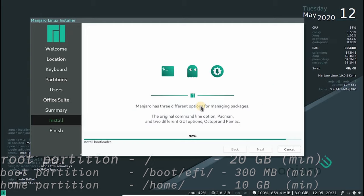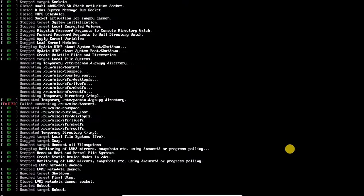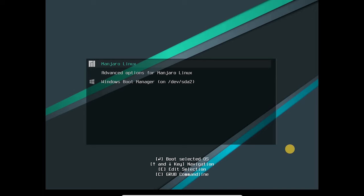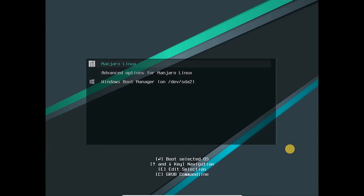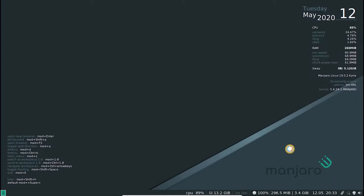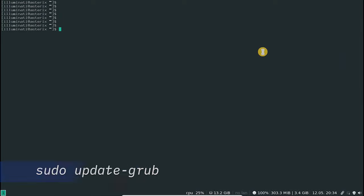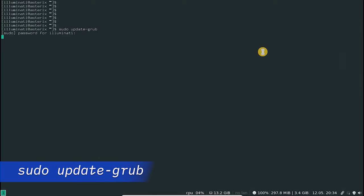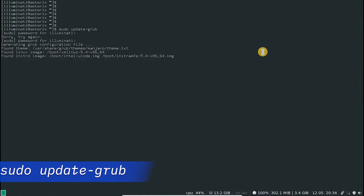Once the installation completes, reboot the system. This will bring up the Manjaro boot up screen. You will be able to choose Manjaro Linux or your Windows installation from this menu. If for some reason Windows doesn't show up here, go to Manjaro Linux, open up a terminal, and run sudo update-grub. That's it.